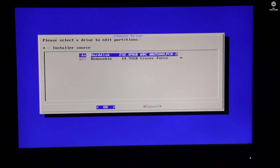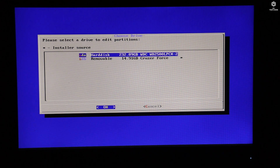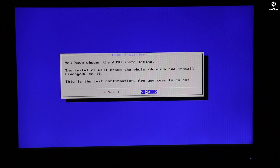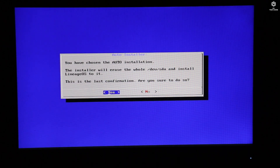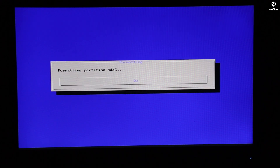Now it's time for formatting your hard disk. You need to select the partition where you want to install. The first one is the hard disk and the second one is the removable disk which you've connected. Let me click on hard disk — once you click on it, you need to click 'Yes' for confirmation. As you can see, the hard disk is formatting. Once the hard disk is formatted, it's time for installing the OS.